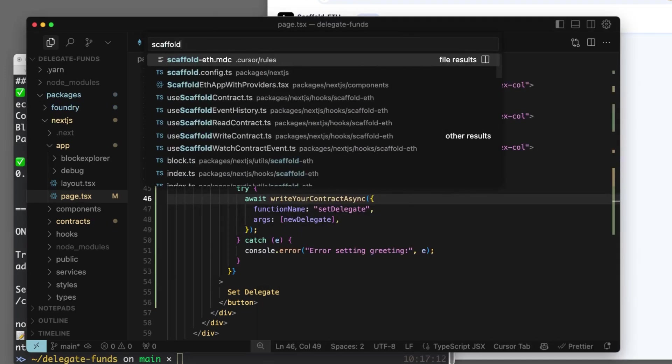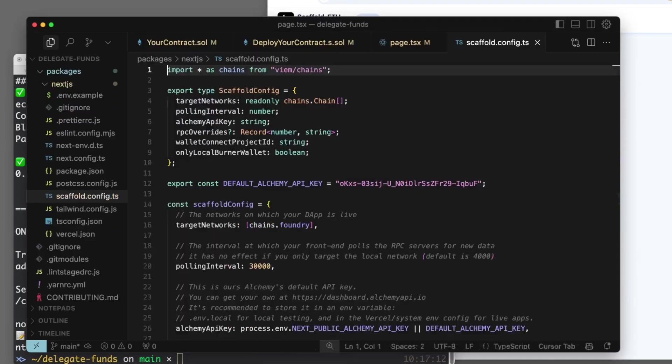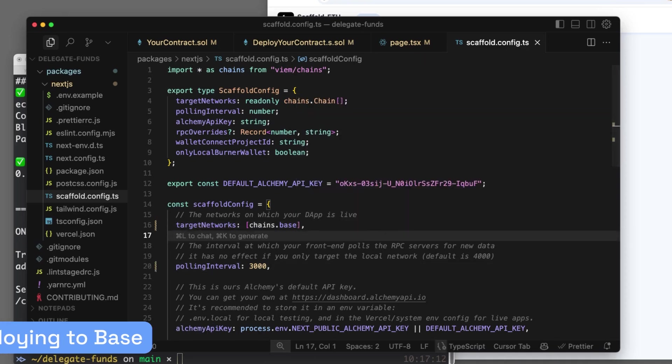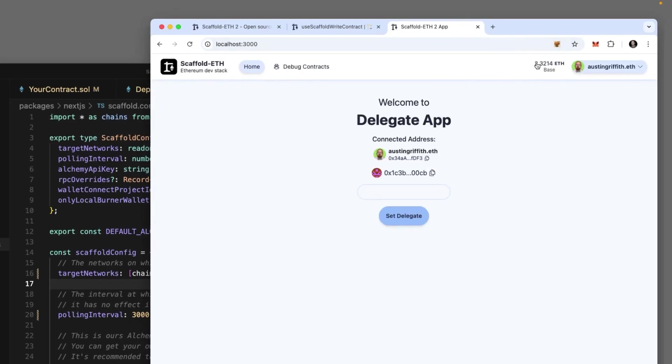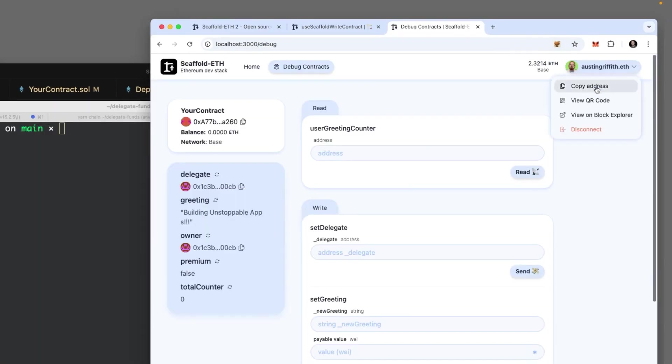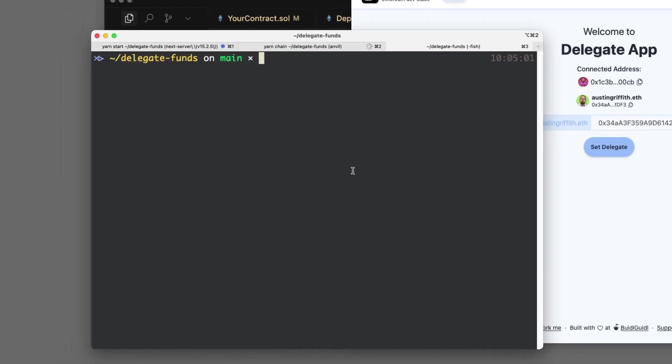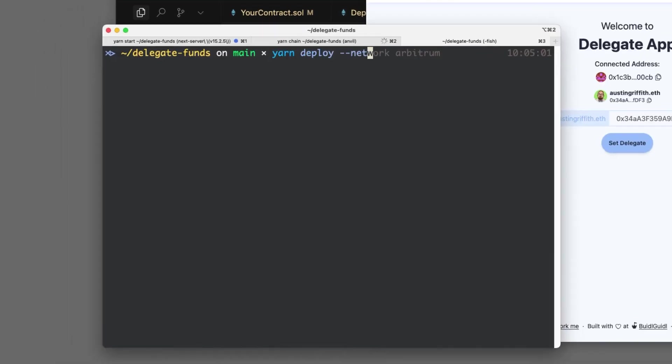Now our app says it's on the wrong network. So we've got to go to scaffold config and set up Base. Oh shoot, I need me to be the address. So I need to paste in my address. Now talk about deploying to Base.